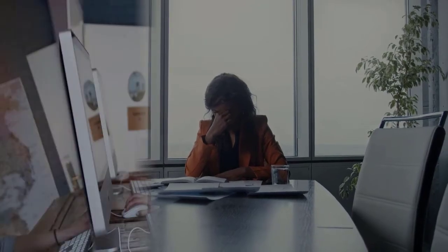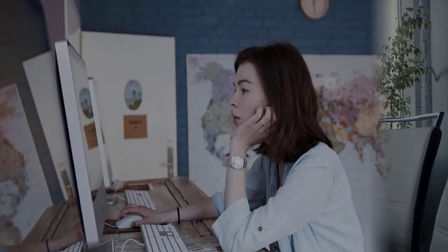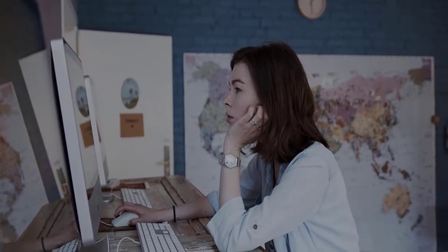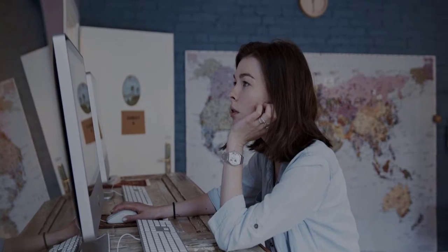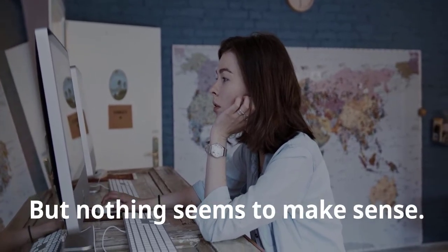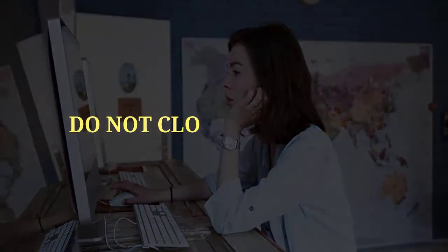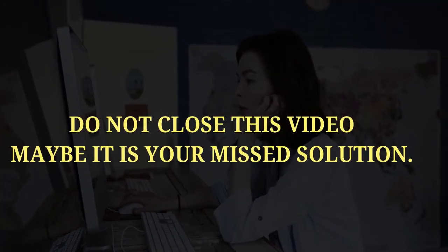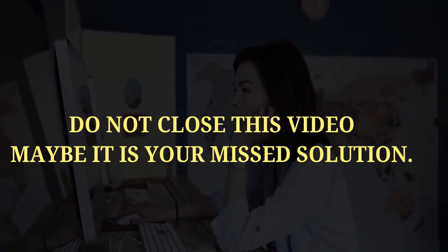You've spent countless hours scouring the internet for sources, but nothing seems to make sense. Do not close this video.